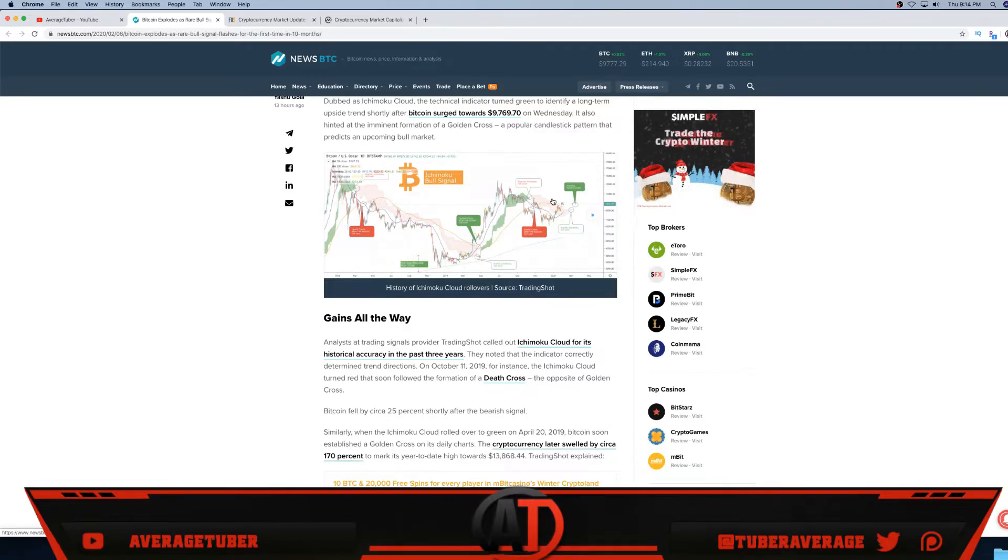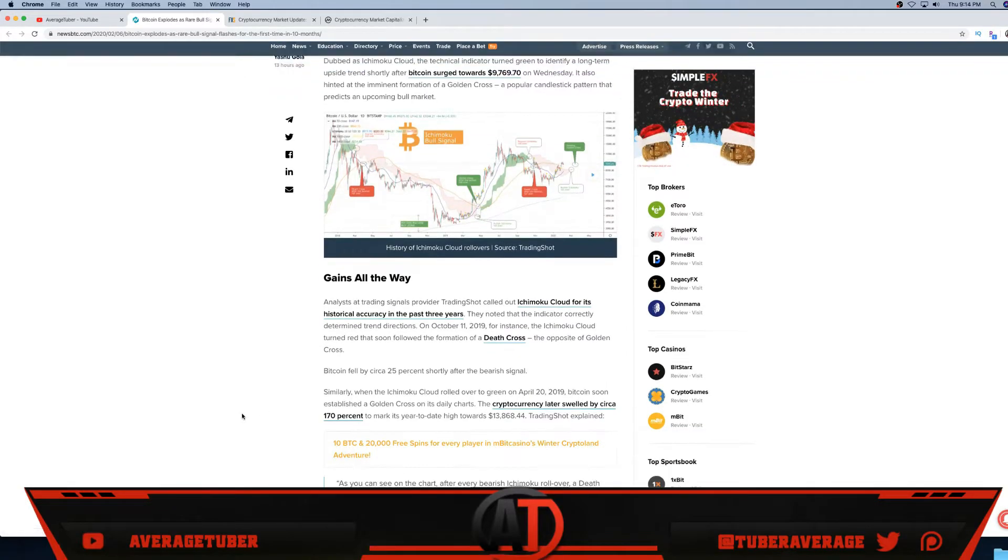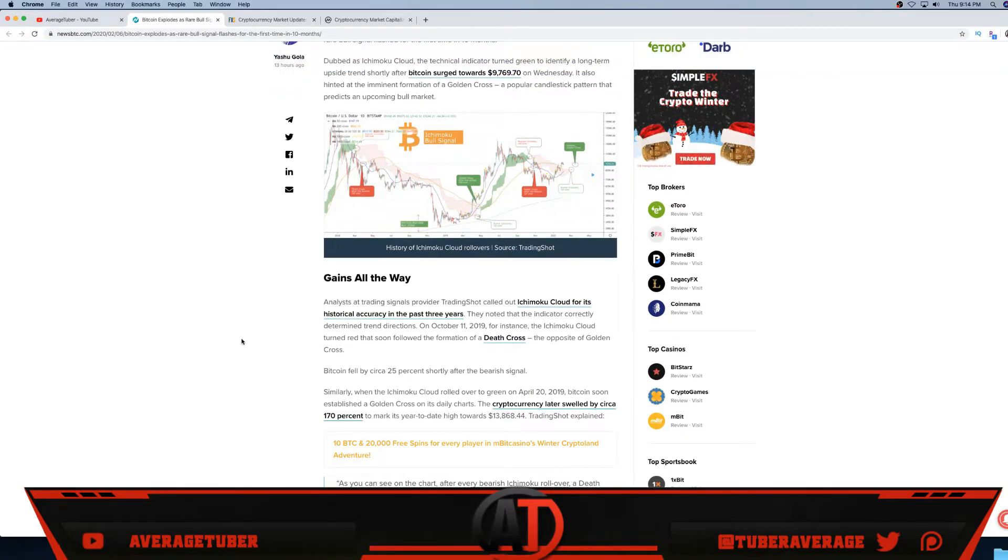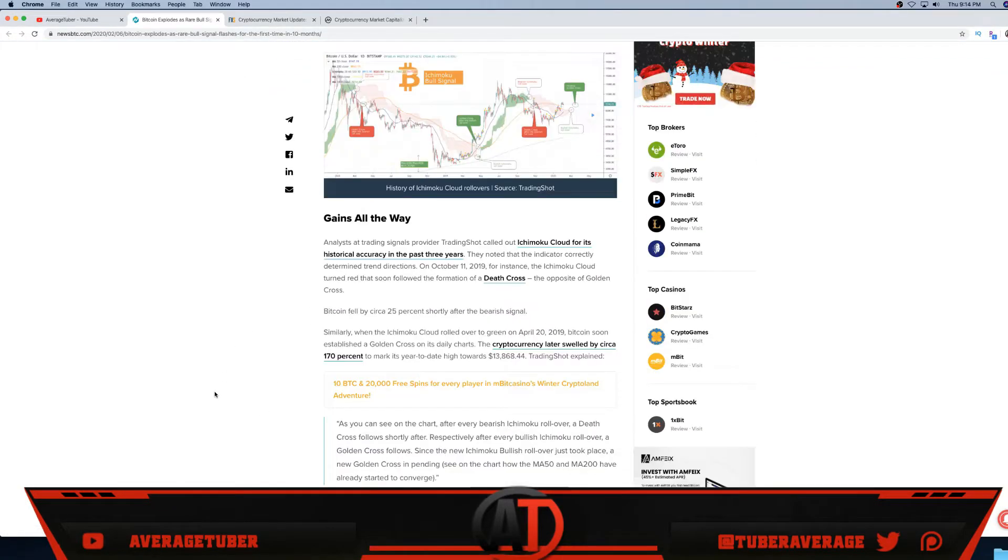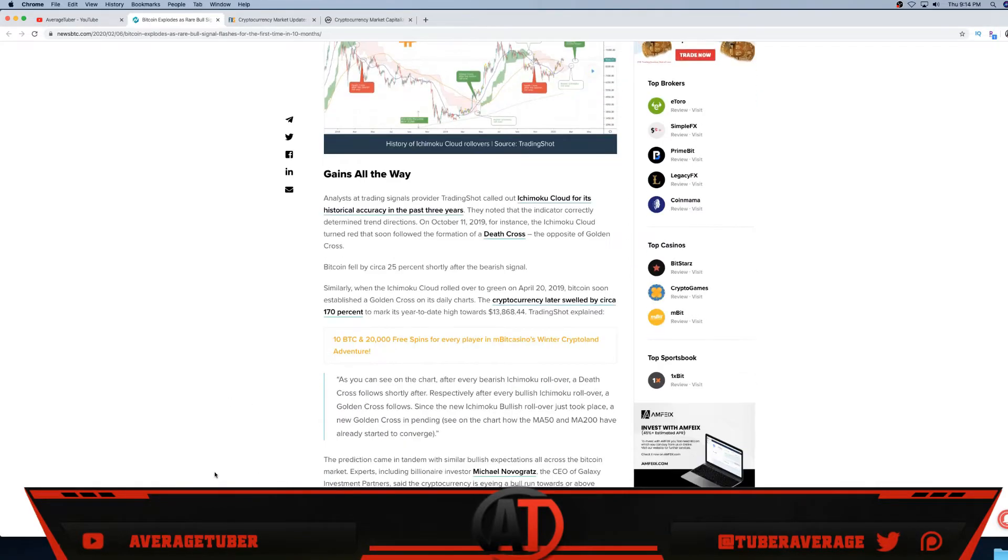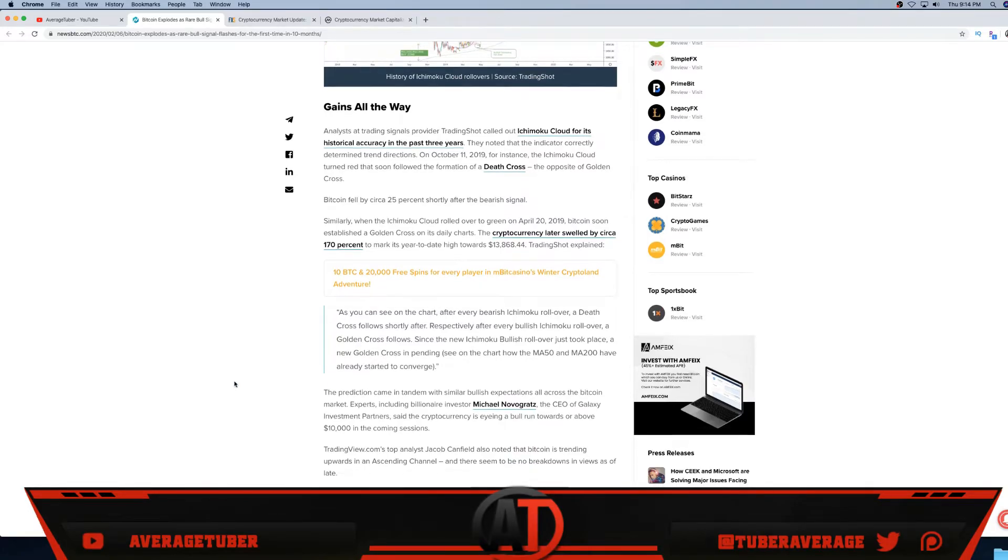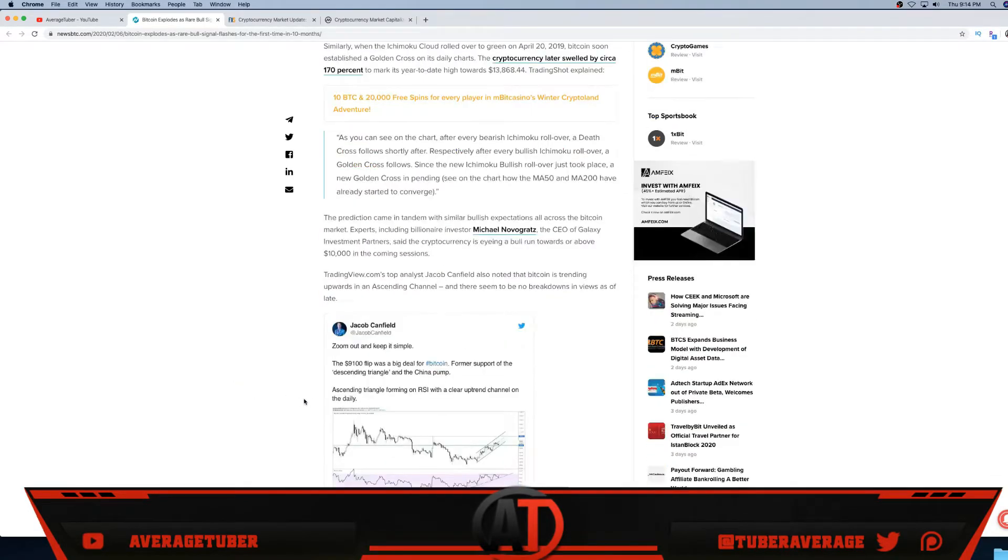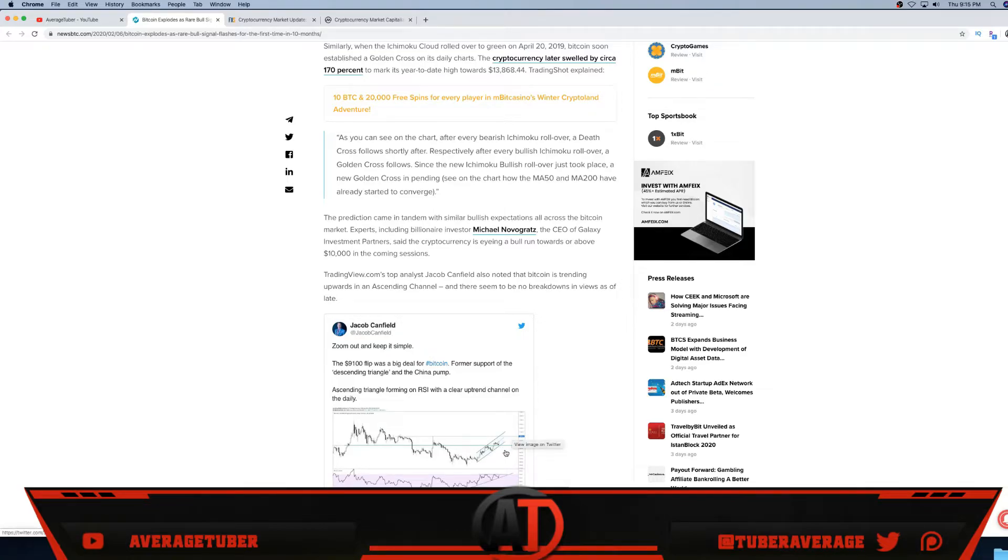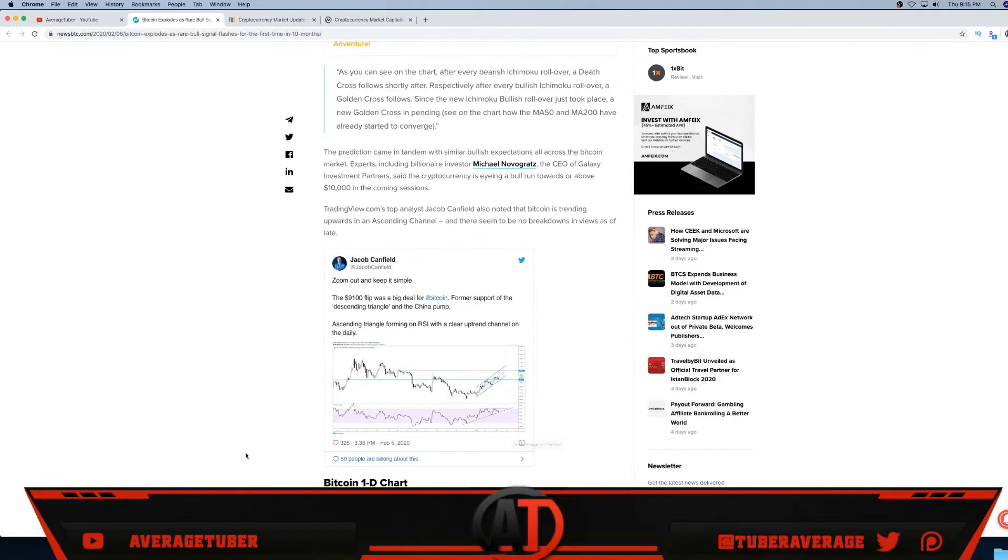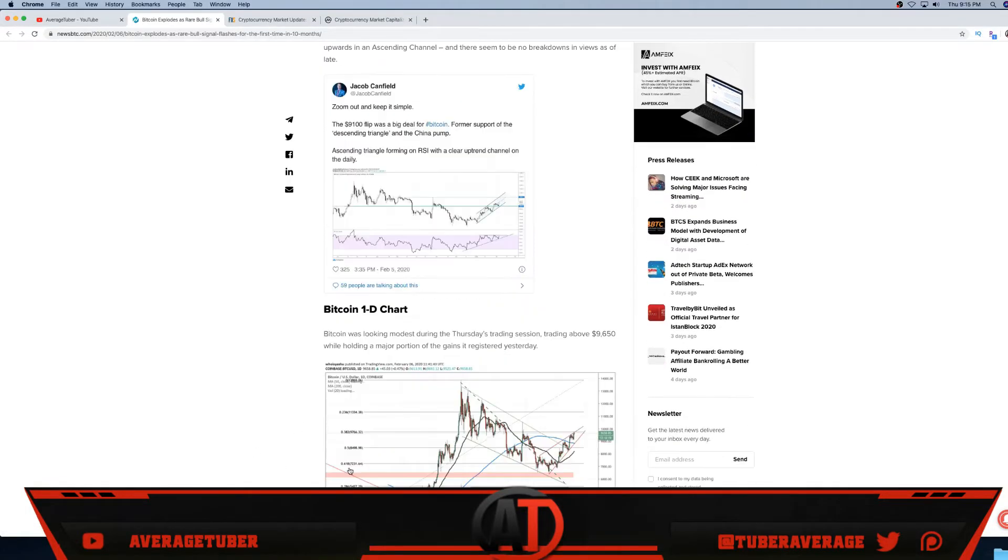Sorry about that. All the analysts are basically saying you'll buy it, as you can see on the chart. Every bearish rollover, a death cross follows shortly after, meaning if you're bearish you're gonna lose your money. Zoom out and keep it simple - always zoom out. Just look at this: higher lows and you just keep having a cup and handle right here - just a beautiful, beautiful chart. Again, a Bitcoin one-day chart. Just look at this. We found the bottom, we double bottom right here, bam.